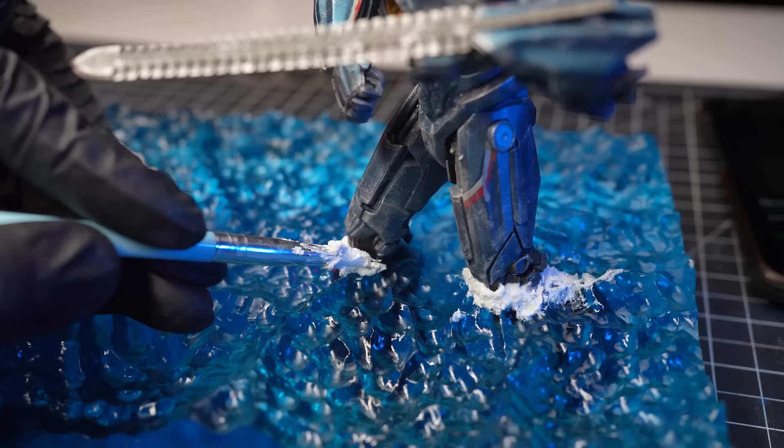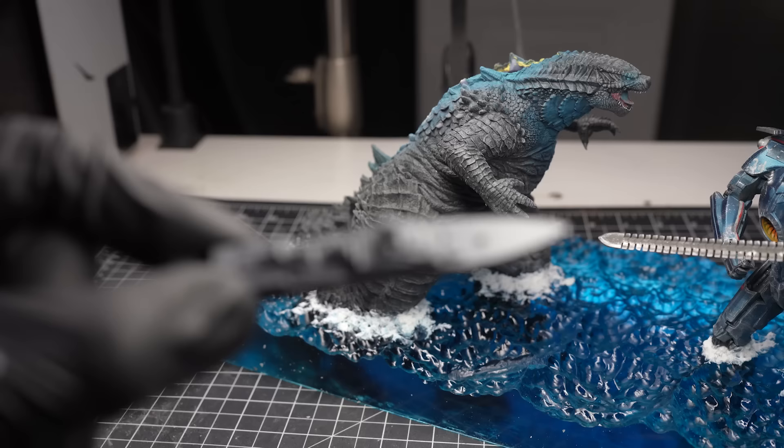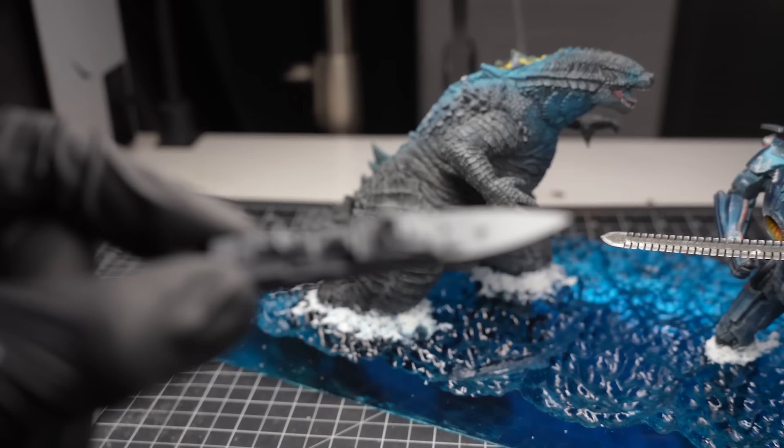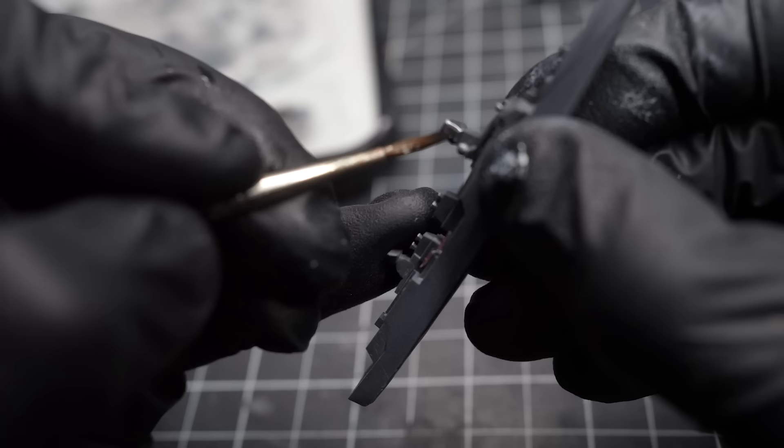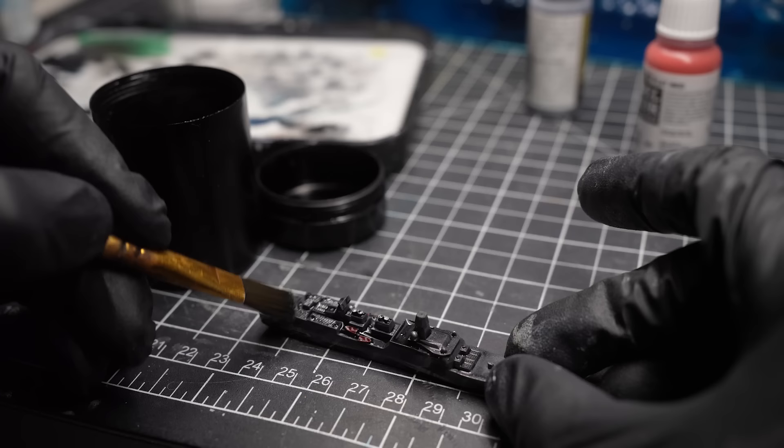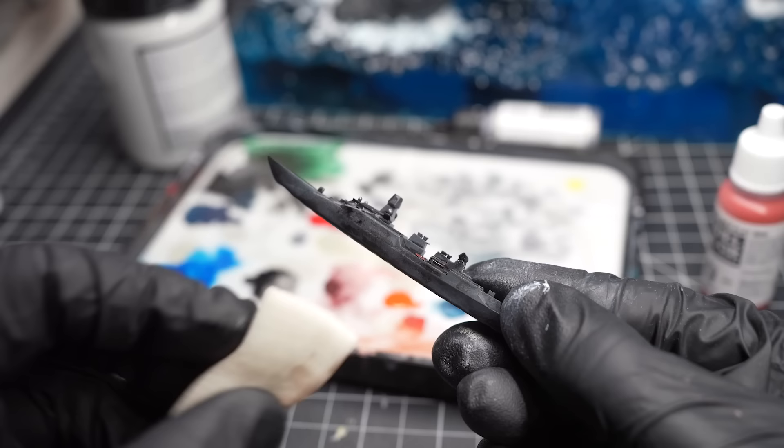To give a sense of scale to the diorama, I'm going to add this little warship boat into the waves. I'll first start by painting the details on the boat, and then once it's done, I'll secure it to the diorama using some superglue.